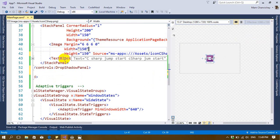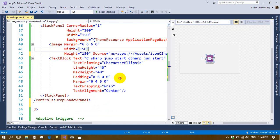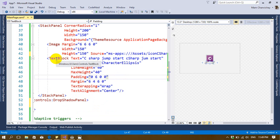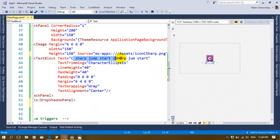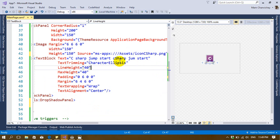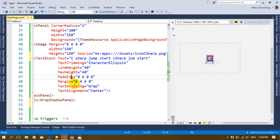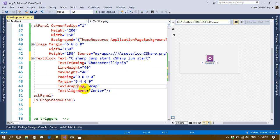The other control is a TextBlock, which works like a label. I set text trimming with character ellipsis — if the text overflows, it will show dot dot dot. I also set line height, padding, text wrapping — wrapping means the text will automatically wrap to the next line — and text alignment to center.